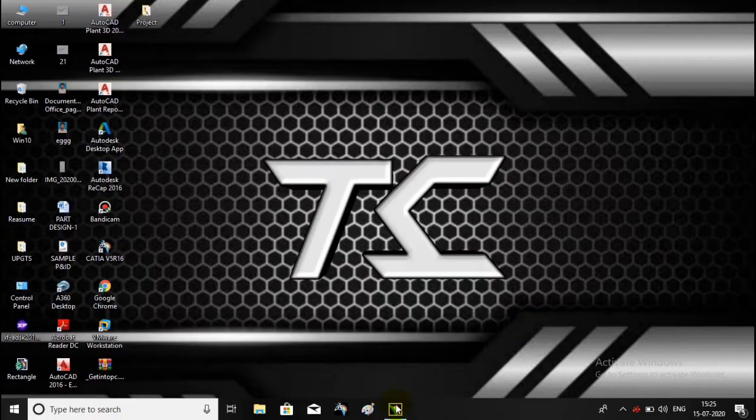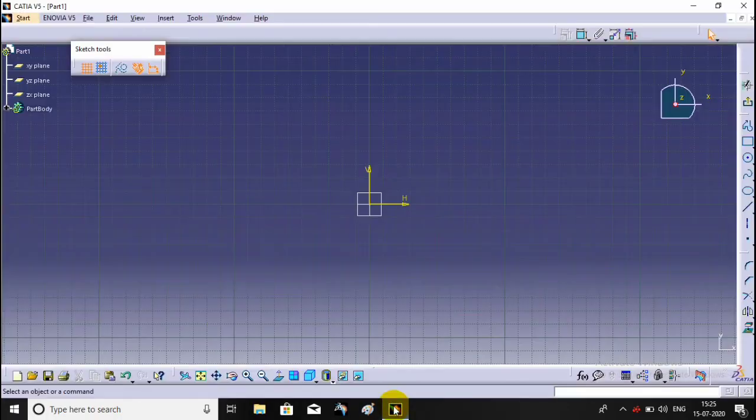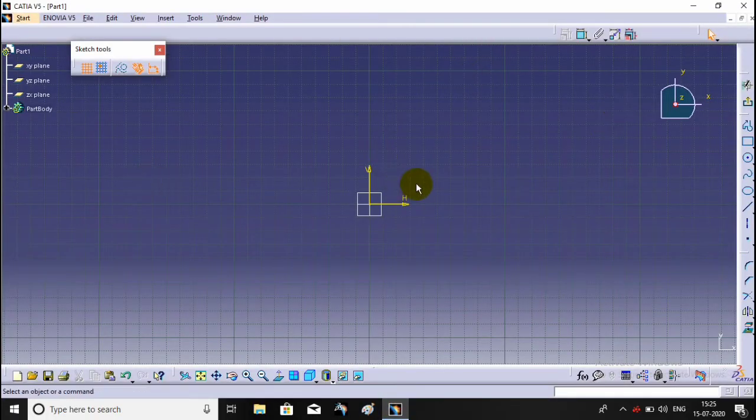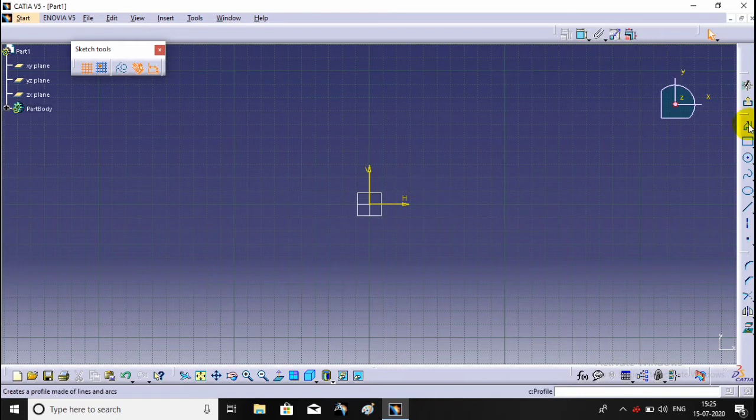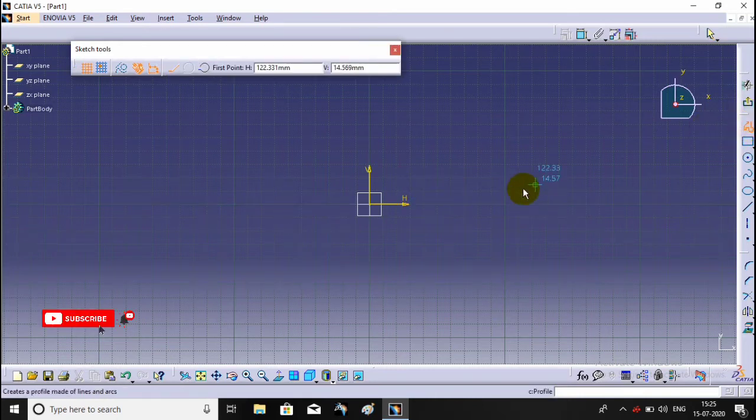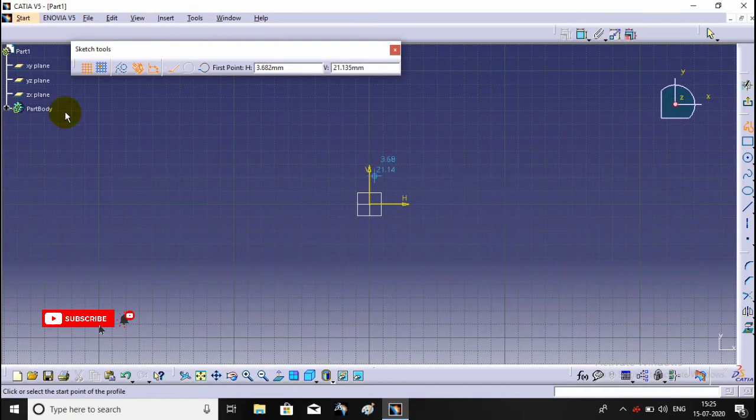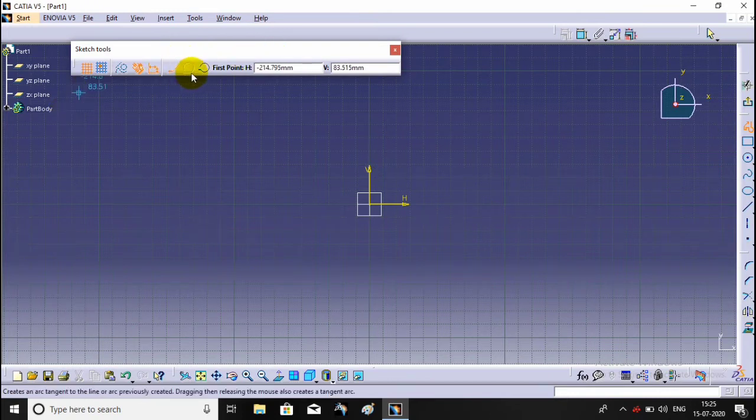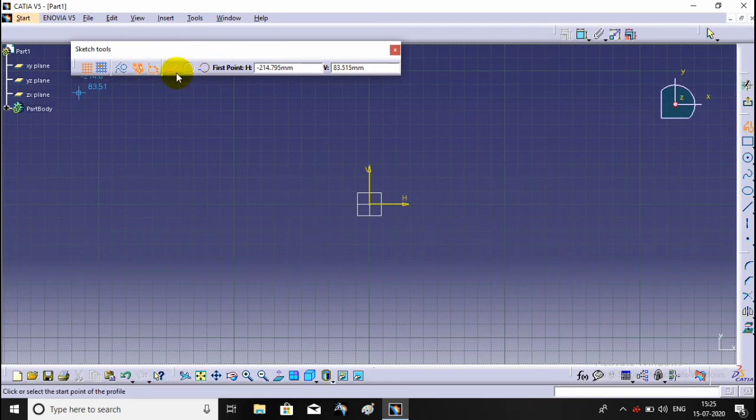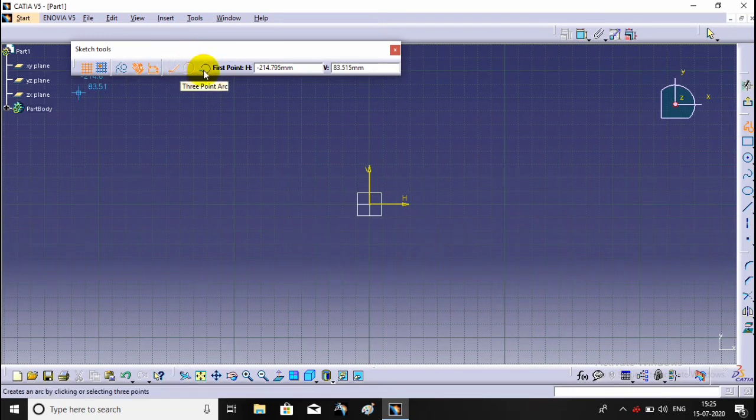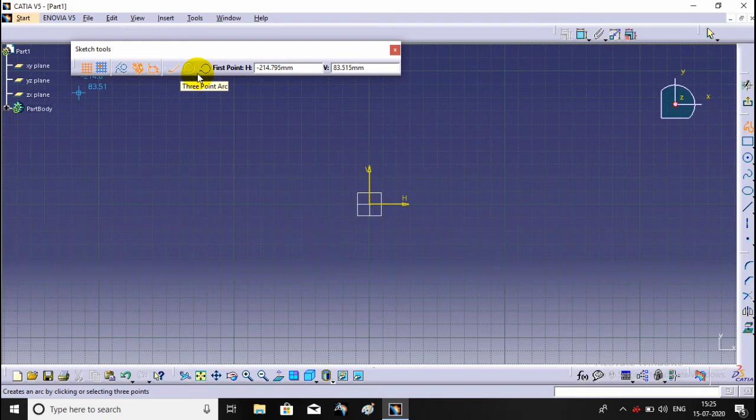See the profile command. Open the sketcher workbench. The profile command is here. Select the profile command. There are three types of profiles: line, tangent arc, and three point arc. We will see the line first.